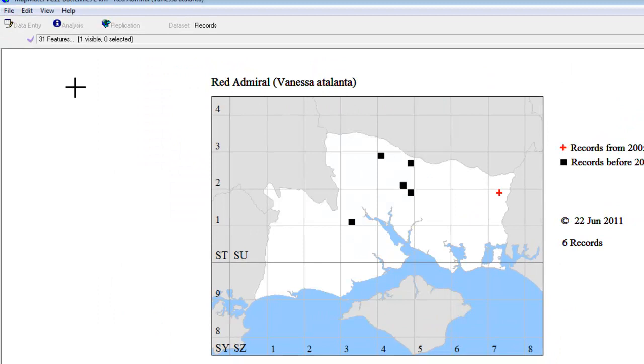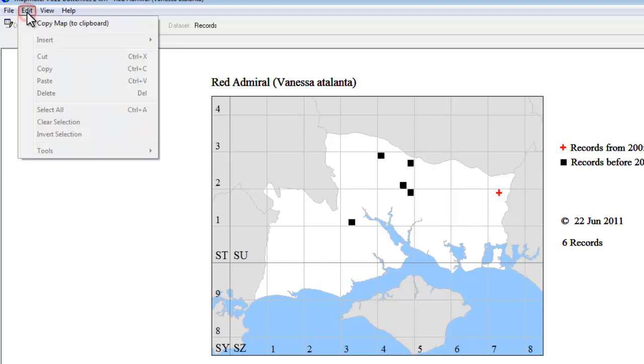If you want to transfer your maps into a Word document or a PowerPoint slide, one way of doing that is to go to the Edit menu and Copy Map to Clipboard.